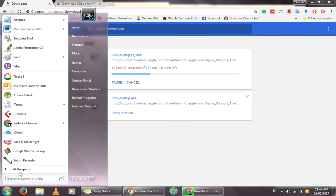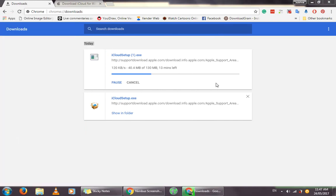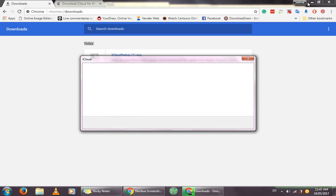Once you're finished installing, your iCloud will appear on your Start menu. Then you can run the application. You might probably need to restart because you might be installing iCloud for the first time, but since I've already had iCloud installed on my PC, I'm not going to restart. This is how the iCloud application will open.